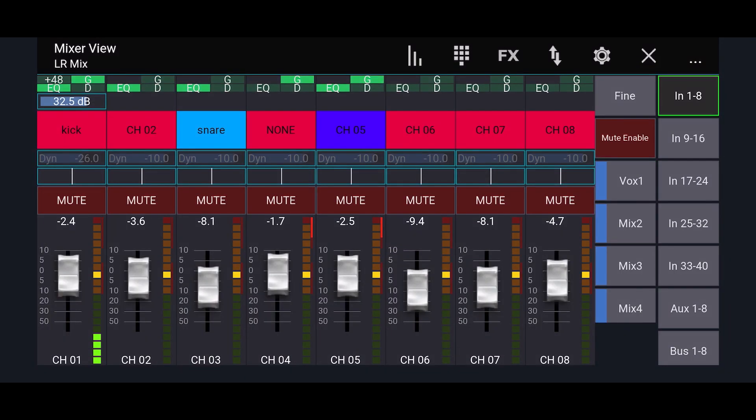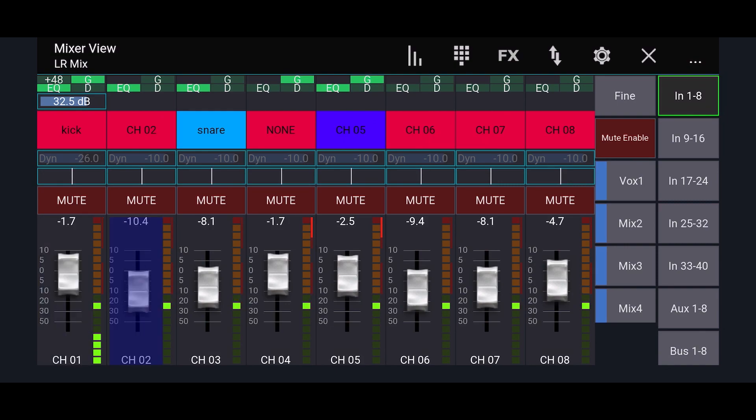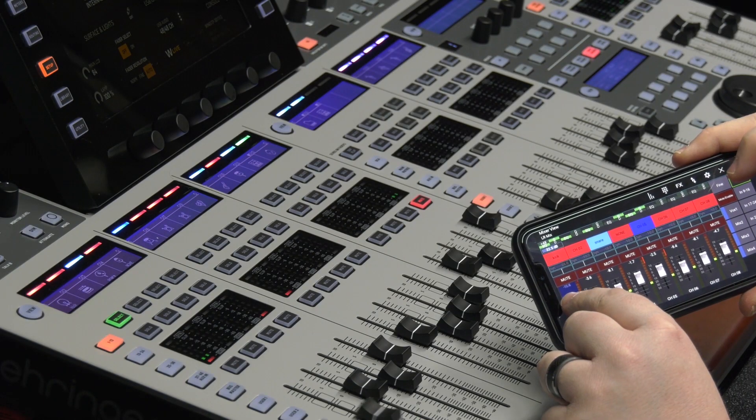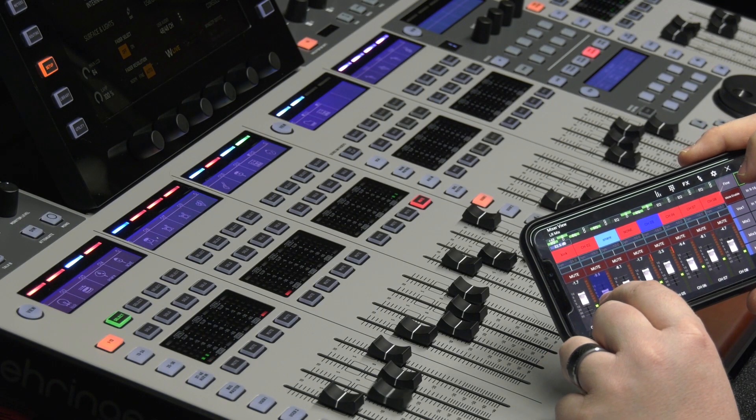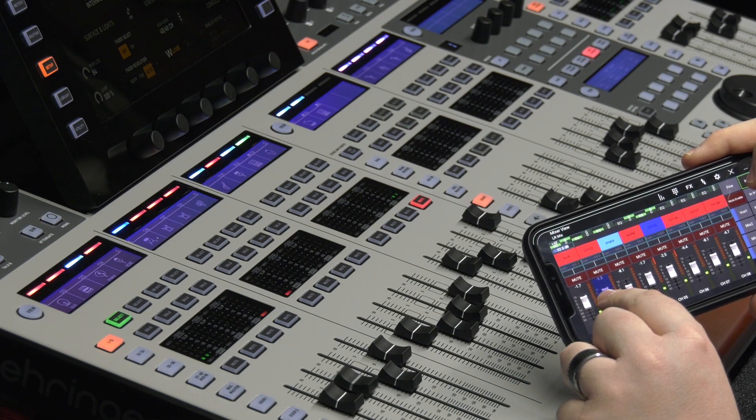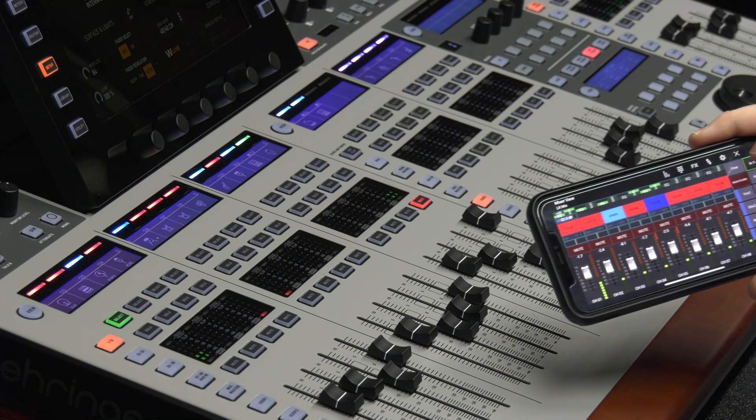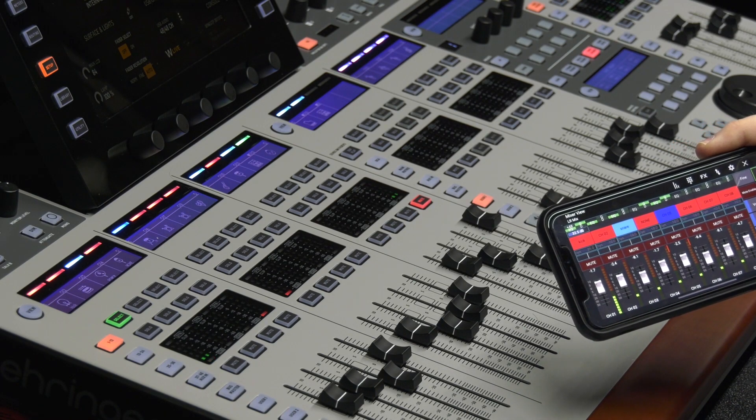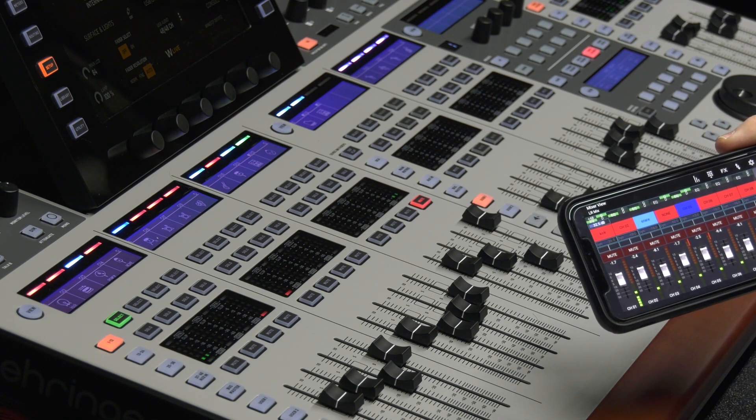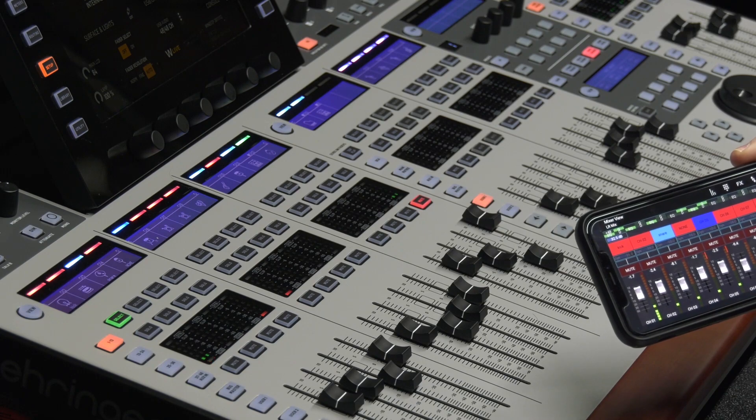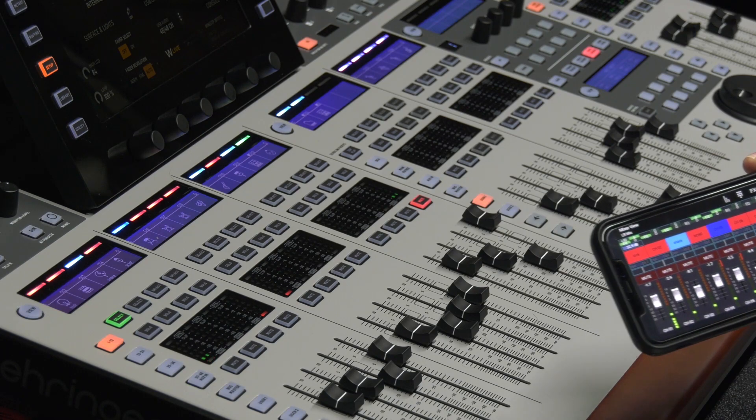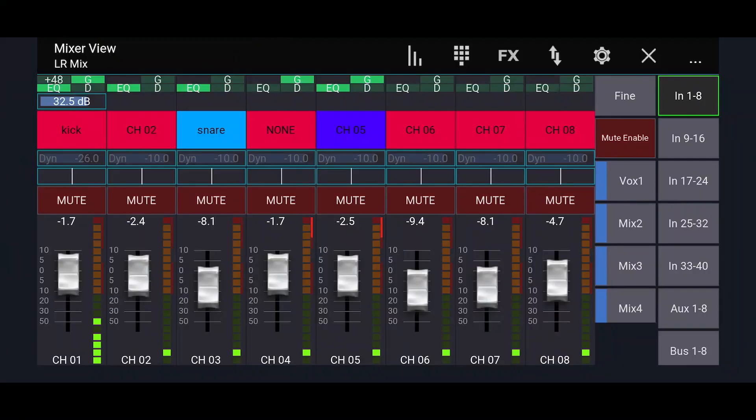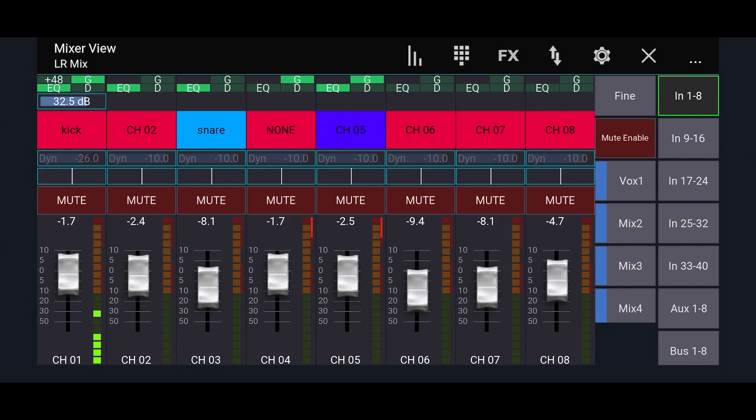So I'll hit connect and just to show you we are connected here, I can actually move things on my phone. The reason I'm doing this on my phone is to keep the resolution correct on the video for you guys. I'd love to be able to use the iPad because it'd be easier to show you things, but you should be able to do almost everything from the phone here, which is nice.